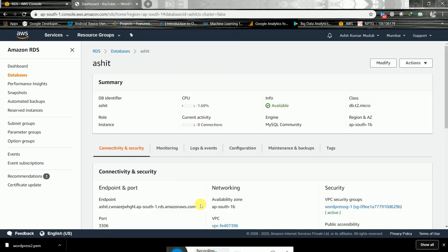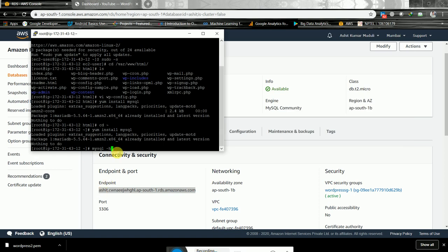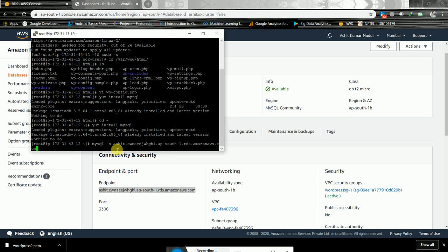We'll get the hostname from the endpoint we noted earlier — copy and paste it. We need the port, which for MySQL is 3306 using capital -P, and we need the username which we had set during creation of the database.